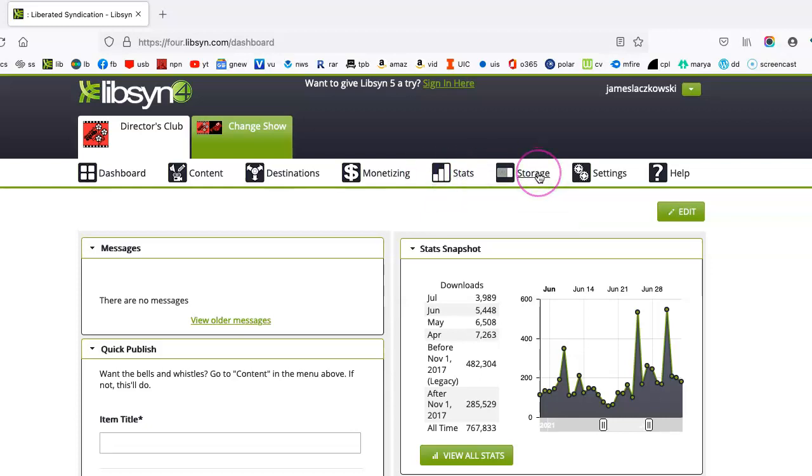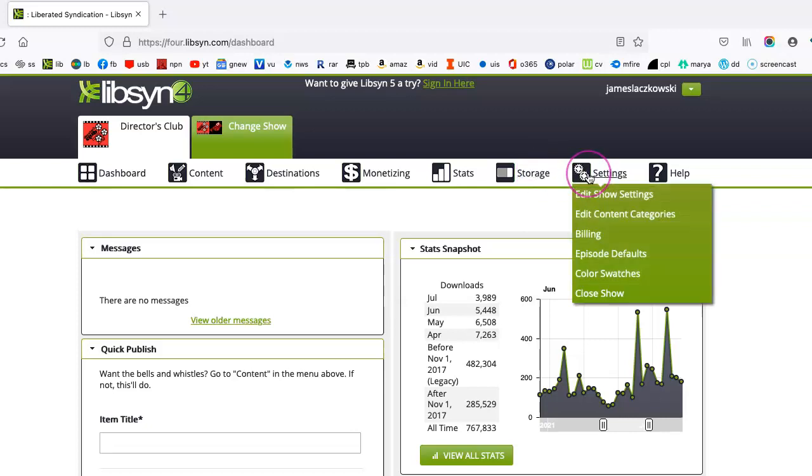Storage, pretty self-explanatory. It lets you know where you're at in terms of usage. And your settings. Your show settings are already implemented, which is basically just how the show gets out there.